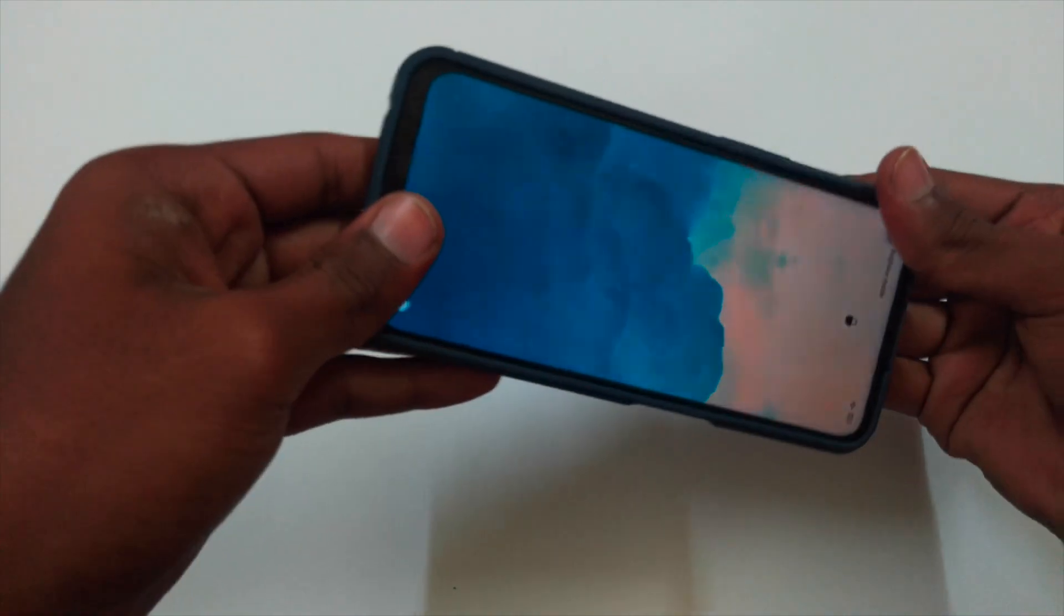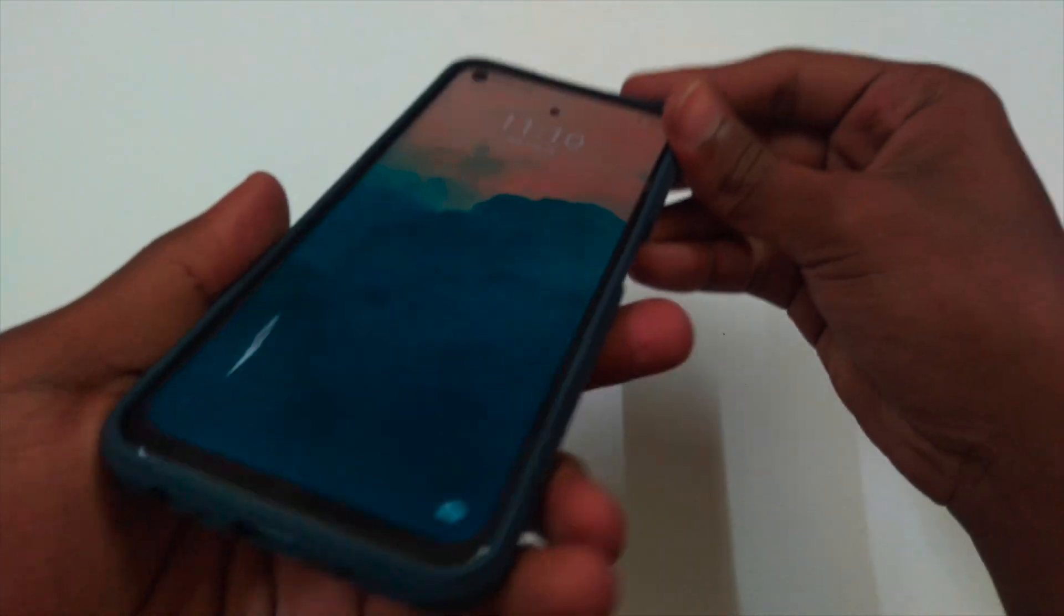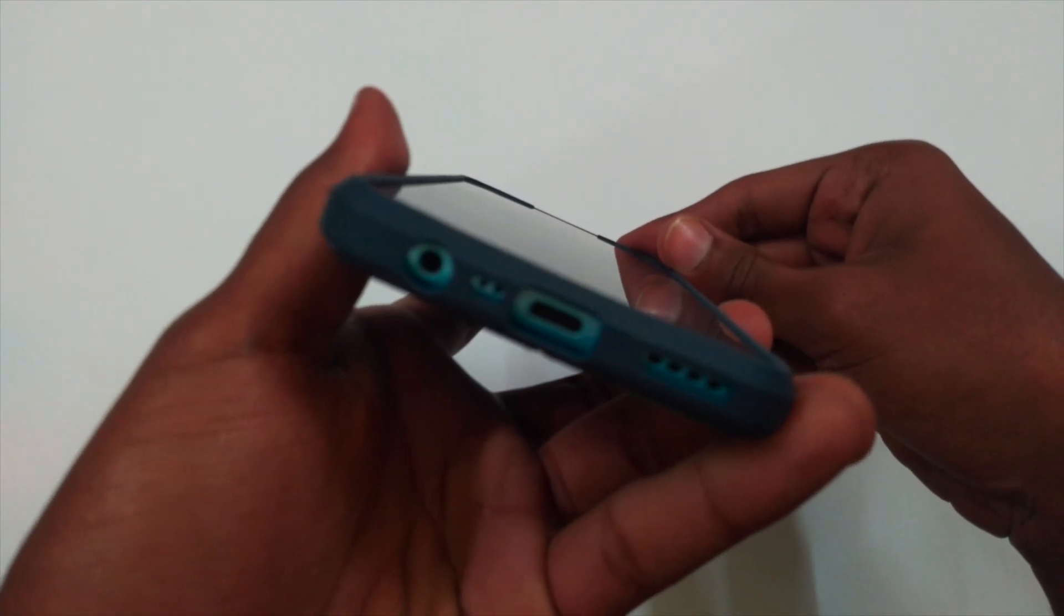It's a perfect fit for the phone. And it's durable and long-lasting. It has raised lips for better protection on the front.